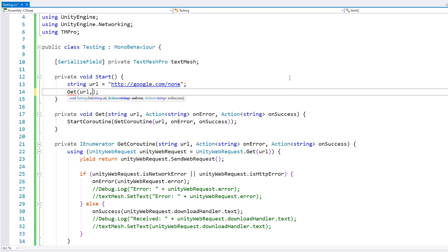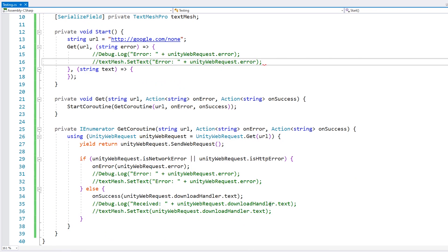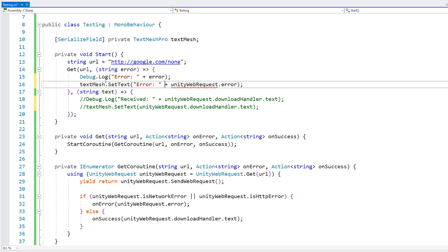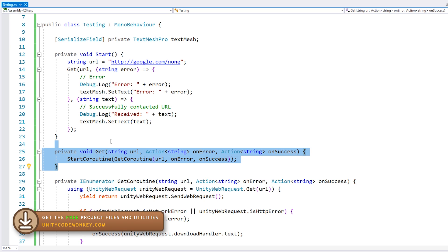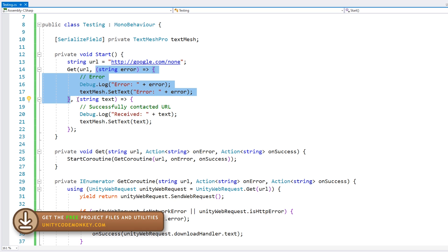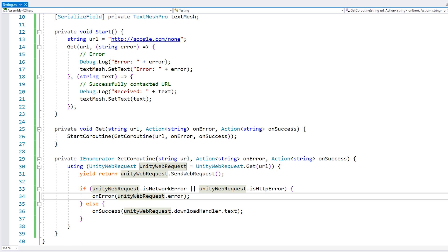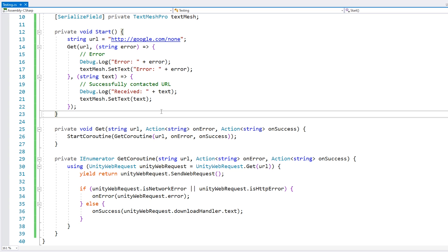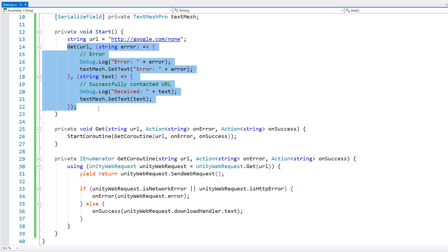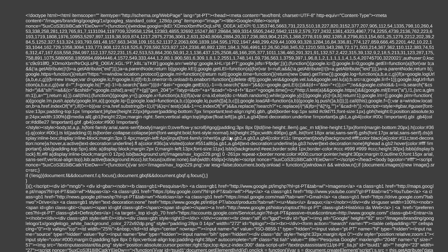Instead of doing our log or setting the text, we simply call on-error and pass in our error, and do the same thing on success. Now we have a function that is extremely easy to use. We simply pass in our URL and then two delegates to handle either the error or success. We're doing a debug.log on the error, called from the coroutine via the on-error delegate. Everything still works - we still see our error and our successful download.